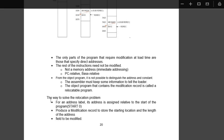So how do we solve that? The way to solve relocation problem is its address is assigned relative to the start address, as I told you. Produce a modification record to store the starting location and the length of the address field to be modified.